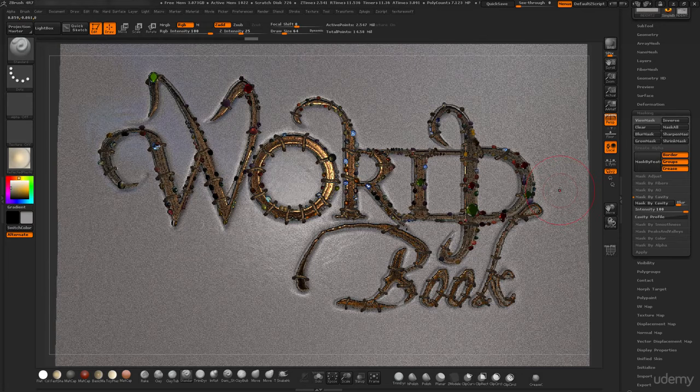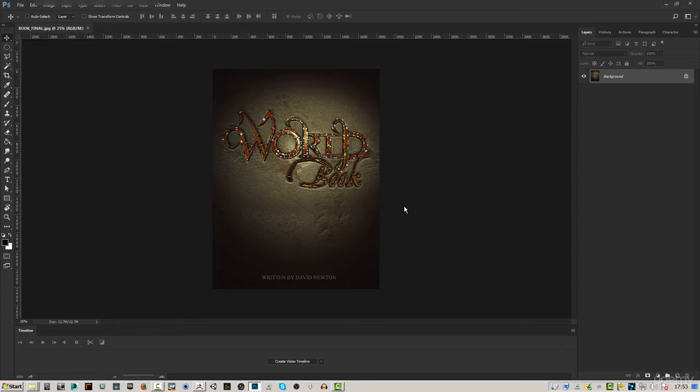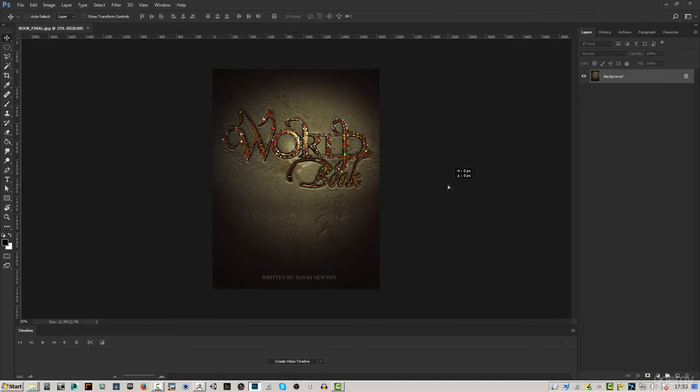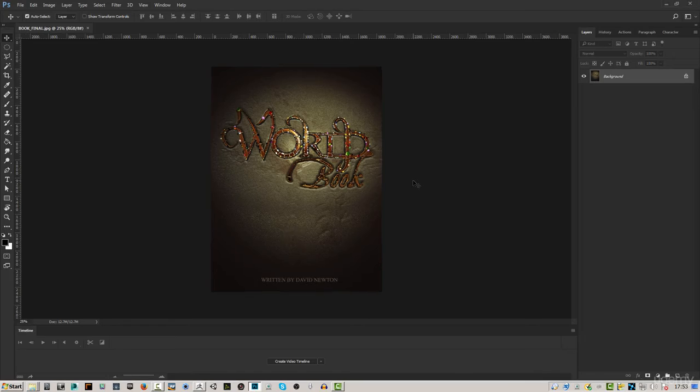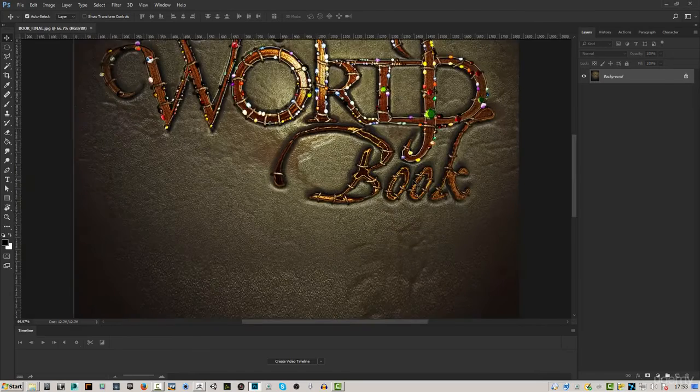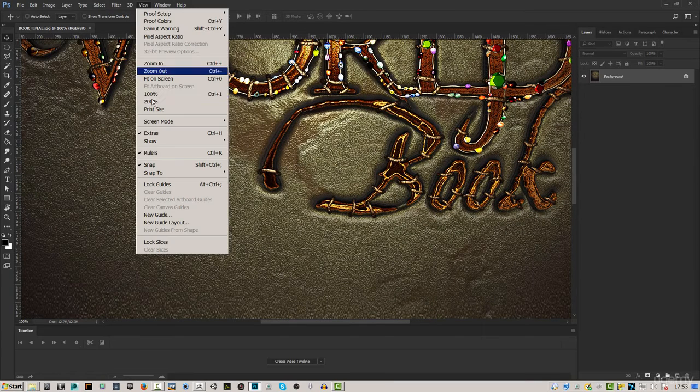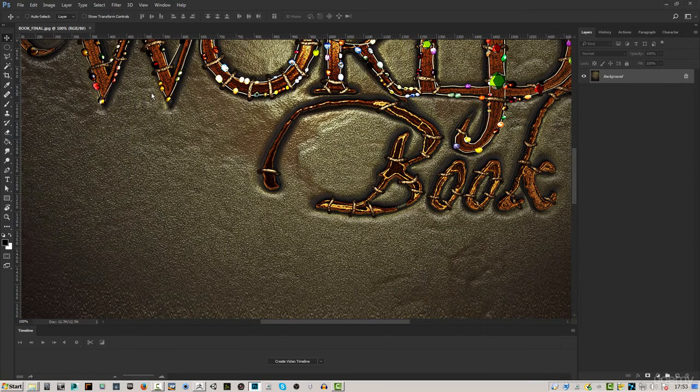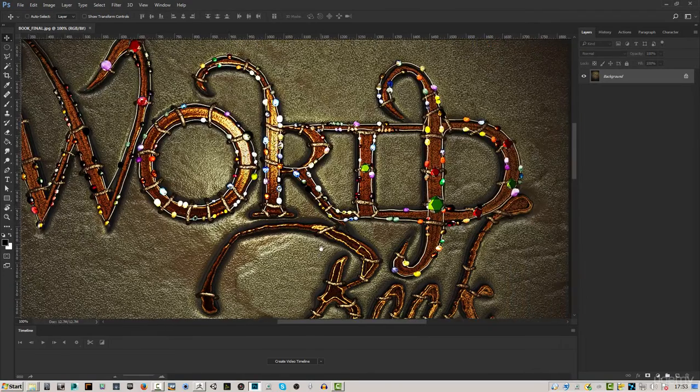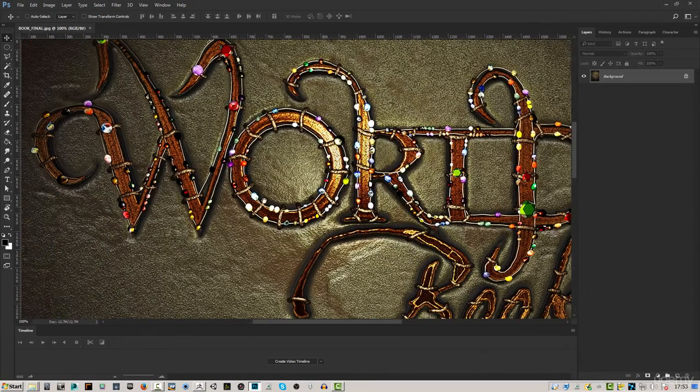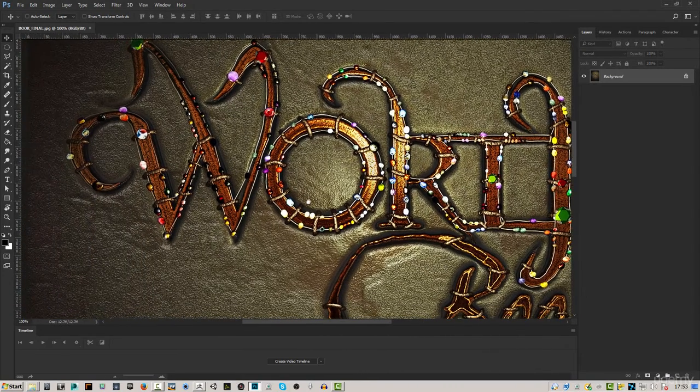The end result will look something like this. As you can see this is a book jacket cover here and we've got all this detail. This has been rendered out at high res, so if I look at it 100% you can see there's a lot of detail inside of this model plus all of the jewels and everything else.